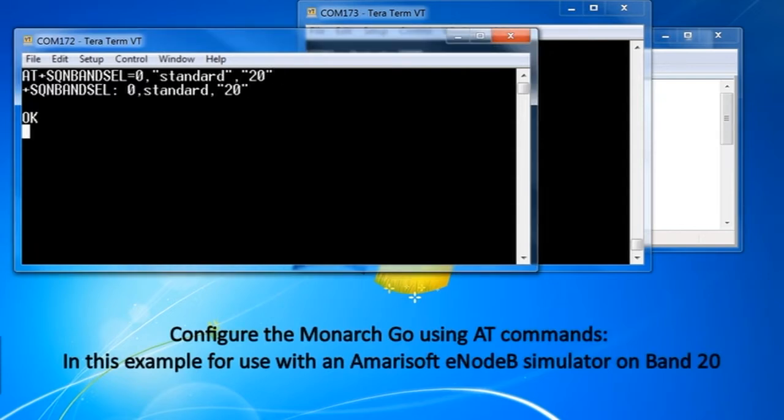You can now configure the Monarch Go device to attach to the network. In this case, we use an AmariSoft EMB simulator.